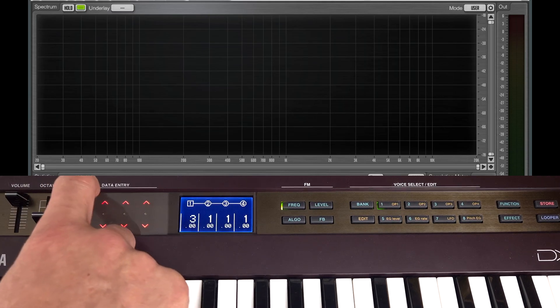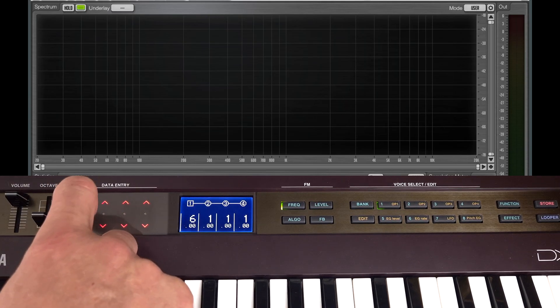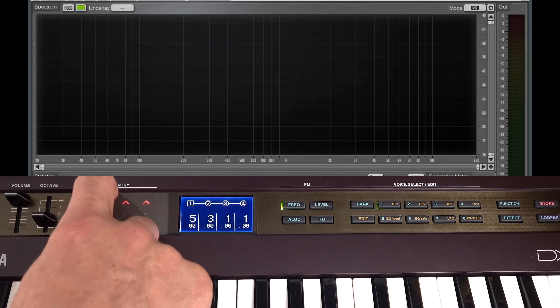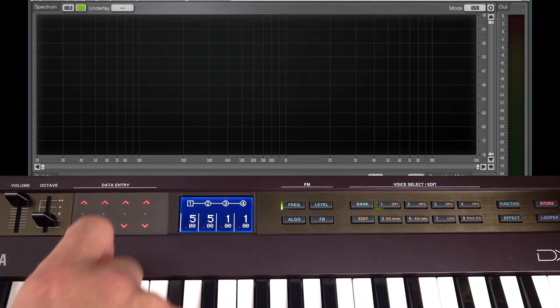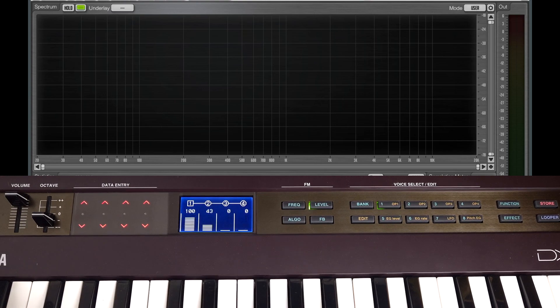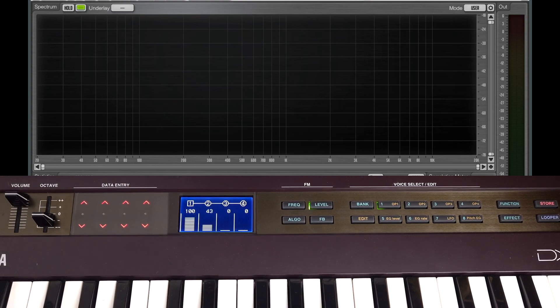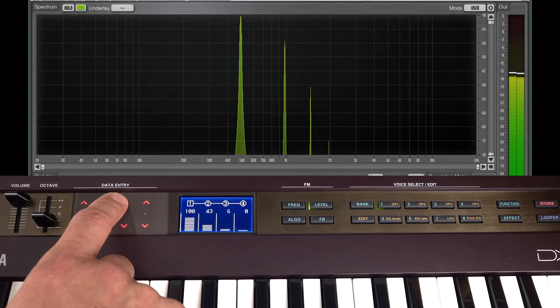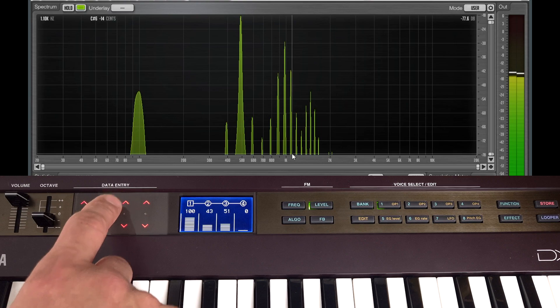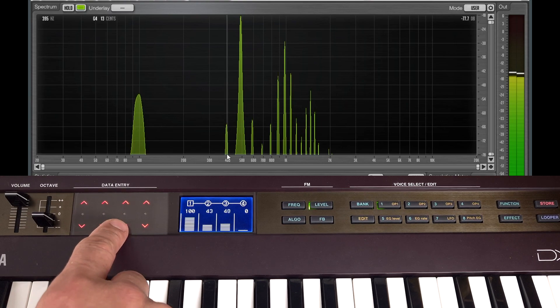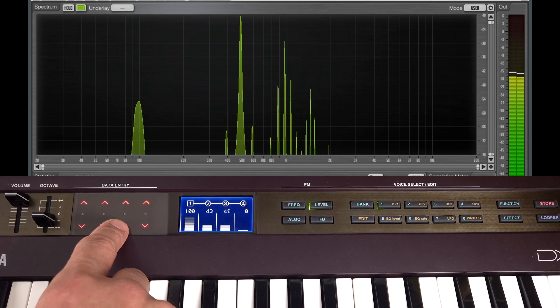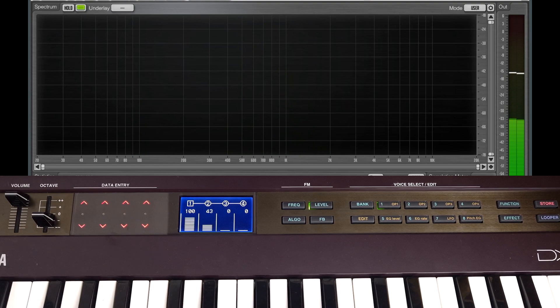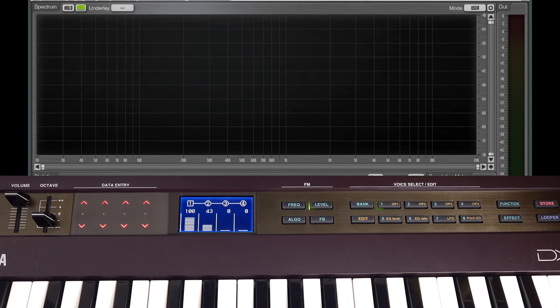This time if we turn up operators one and two to something a bit higher so we can see, but leave operator three low, as we turn up the level, we'll create sidebands between them. As these sidebands interact with each other, we'll get cancellation again. So it's a little bit difficult to tell how loud they're going to be, but the positions are predictable.